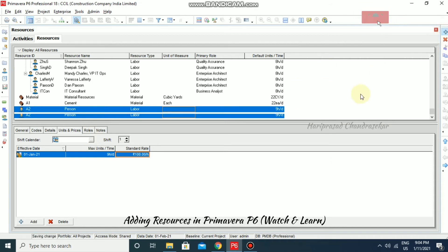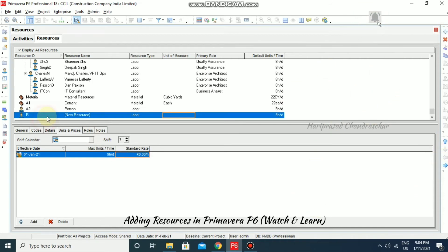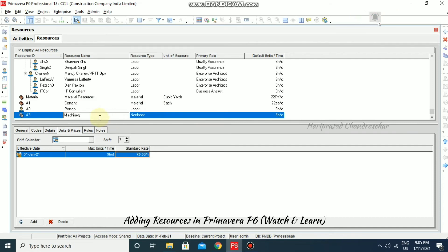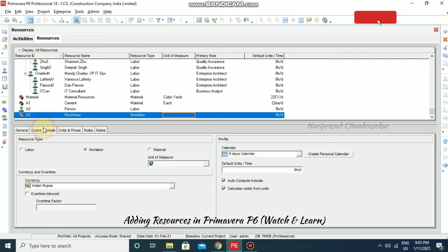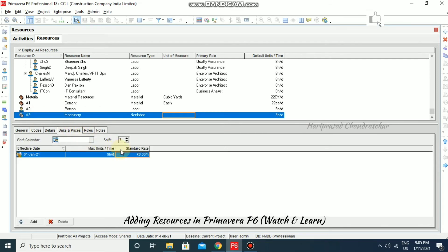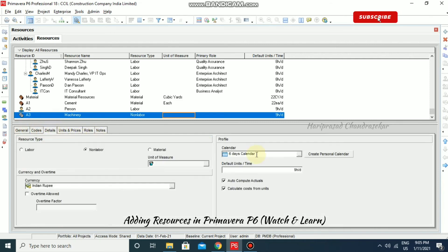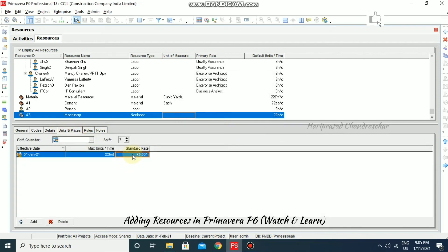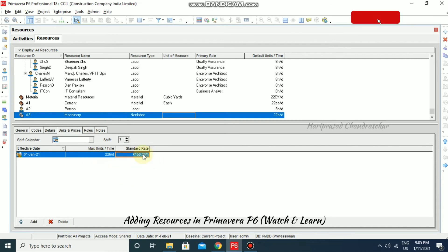I'm going for a new resource A3 and selecting Non-Labor, and I'm putting 'Machinery'. Machinery is non-labor and the icon changes to the non-labor type. For non-labor, sometimes overtime applies — we can set units and prices. For the calendar we can go for a 7-days 24-hour calendar. The standard rate is 150 per hour, so if some machinery costs 150 rupees per hour, you can set it here.